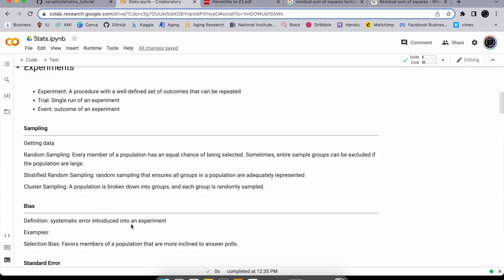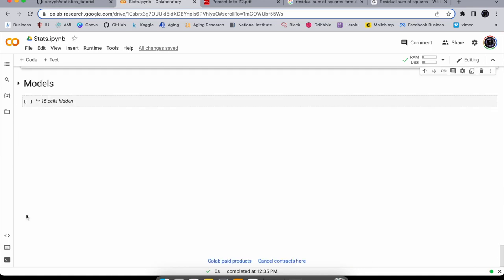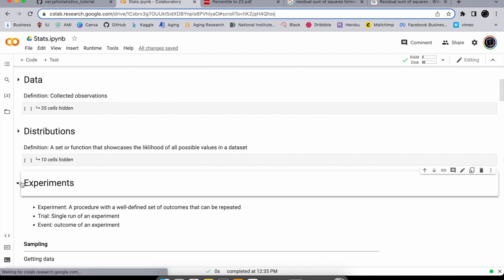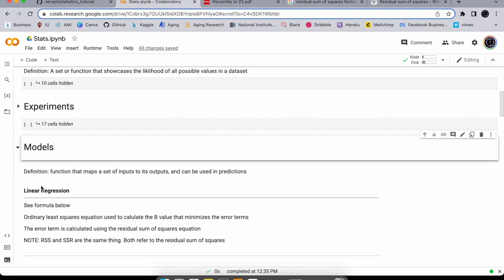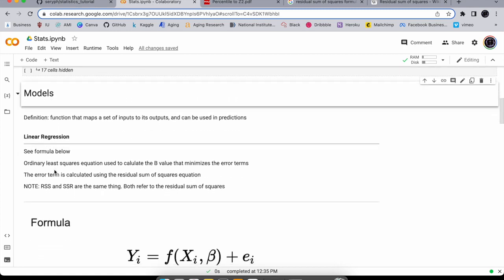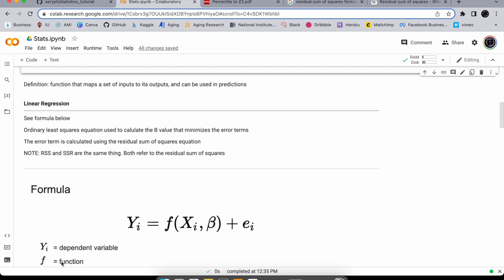If the p-value is less than your alpha, you're good. Finally we get to models — this is our jumping-off point into AI. A model is a function that maps a set of inputs to outputs and can be used to make predictions. We'll start with the most simple model: linear regression, using the ordinary least squares equation to calculate the coefficients.